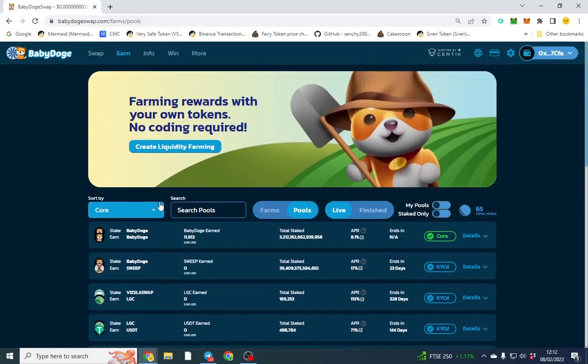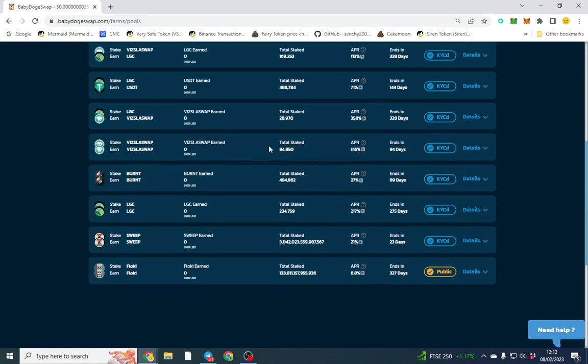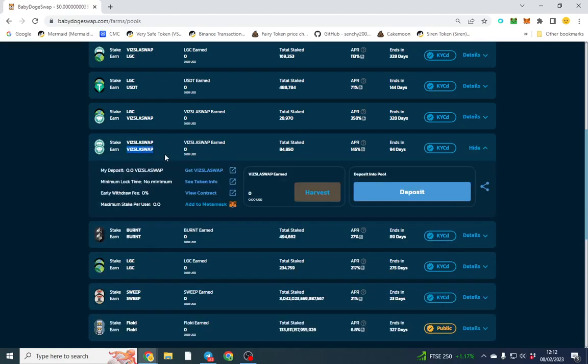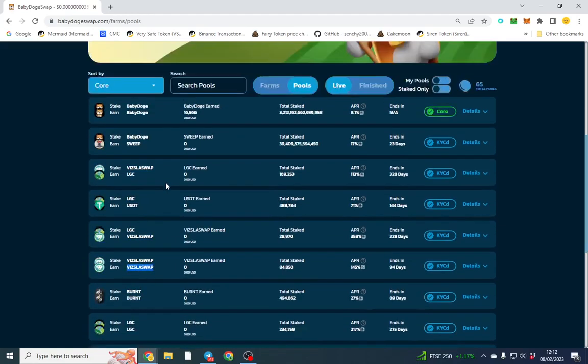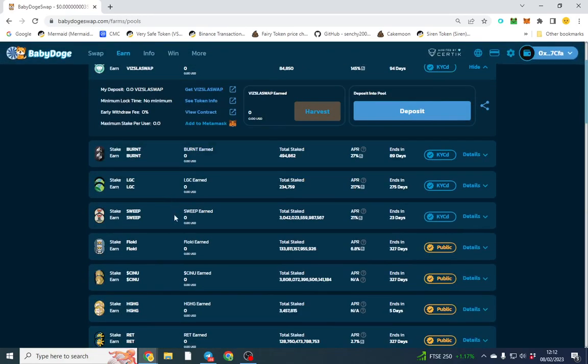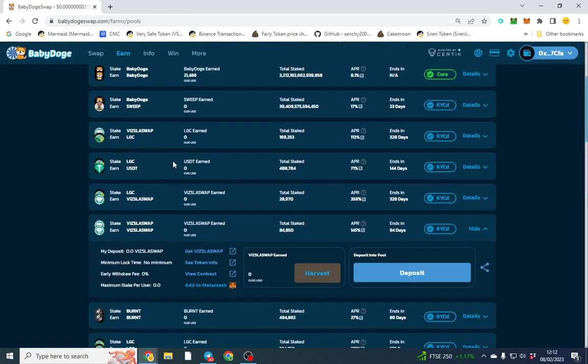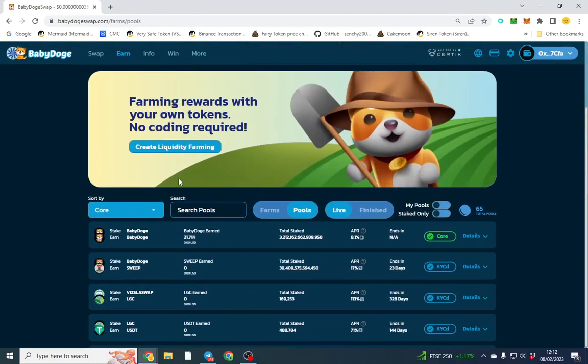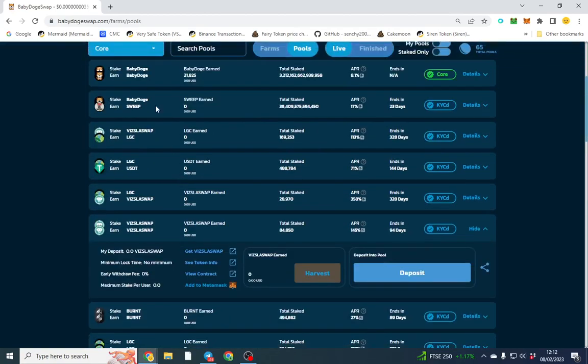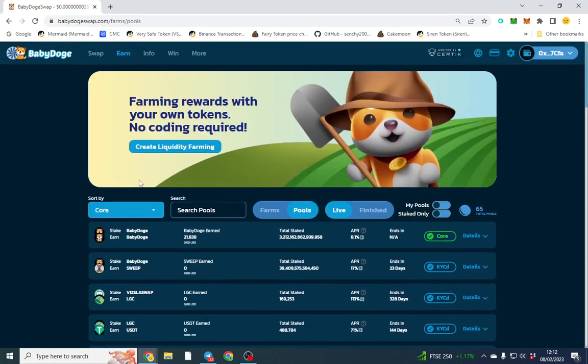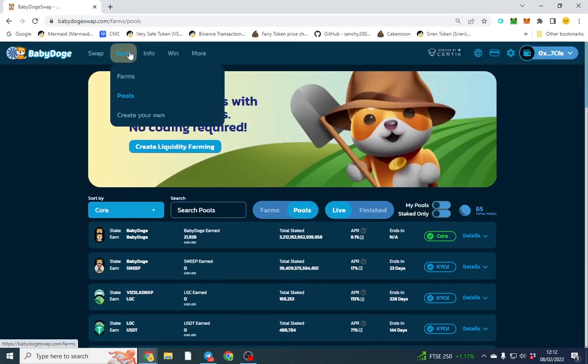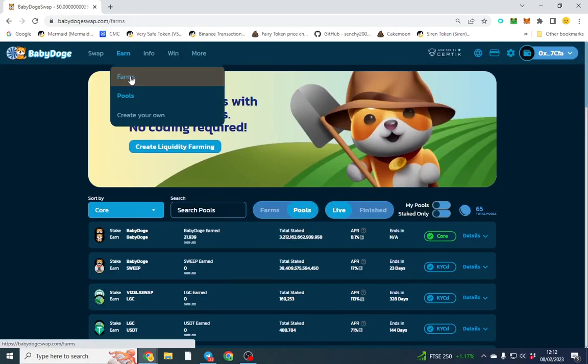If you want higher yields, there are other options. There's Flocky you can stake as well, and it's still a low APY, but these are tokens you can stake and earn USDT, which is very interesting.